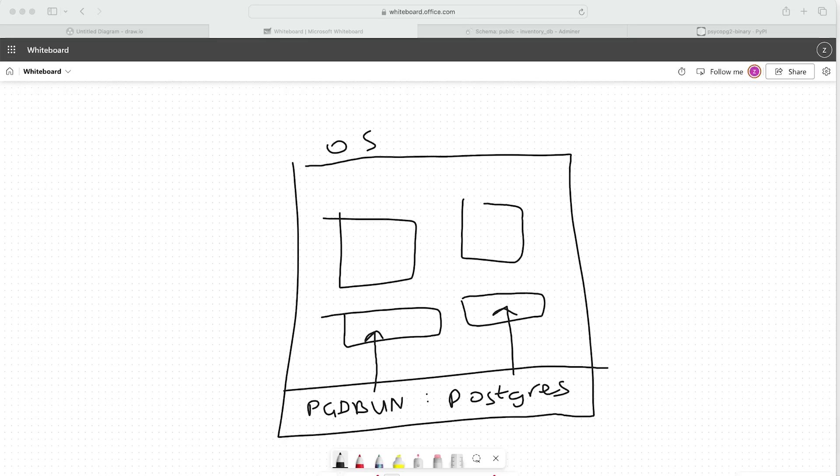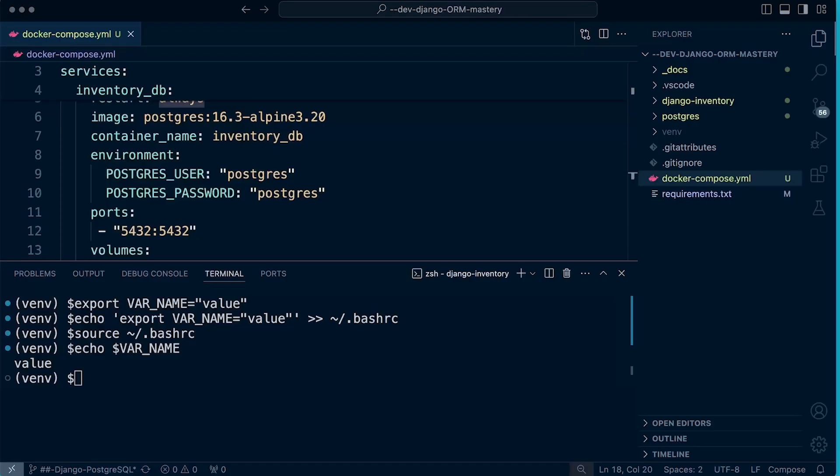If we deploy in the development environment, we might have a development database that requires different sets of usernames and passwords. If we then deploy that codebase directly in our production environment, that will have a completely different database requiring a different set of environment variables, but our codebase would stay the same.